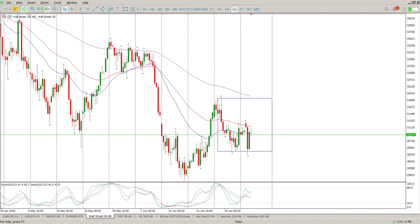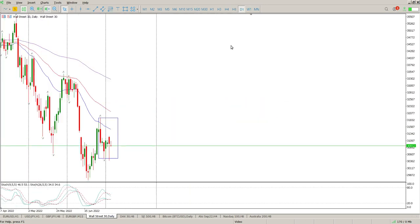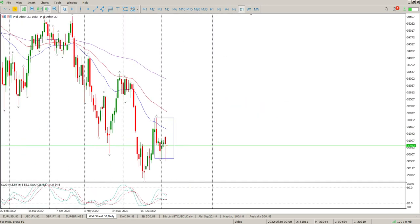Good morning everybody, this is your Dow Jones Day Trade Setups for today. Just another big down, big up day, big confusion. We ended up with a red pin bar, but that is the third day where we've got these extended tails to the downside, and that's an indication that we have some buyers coming in.